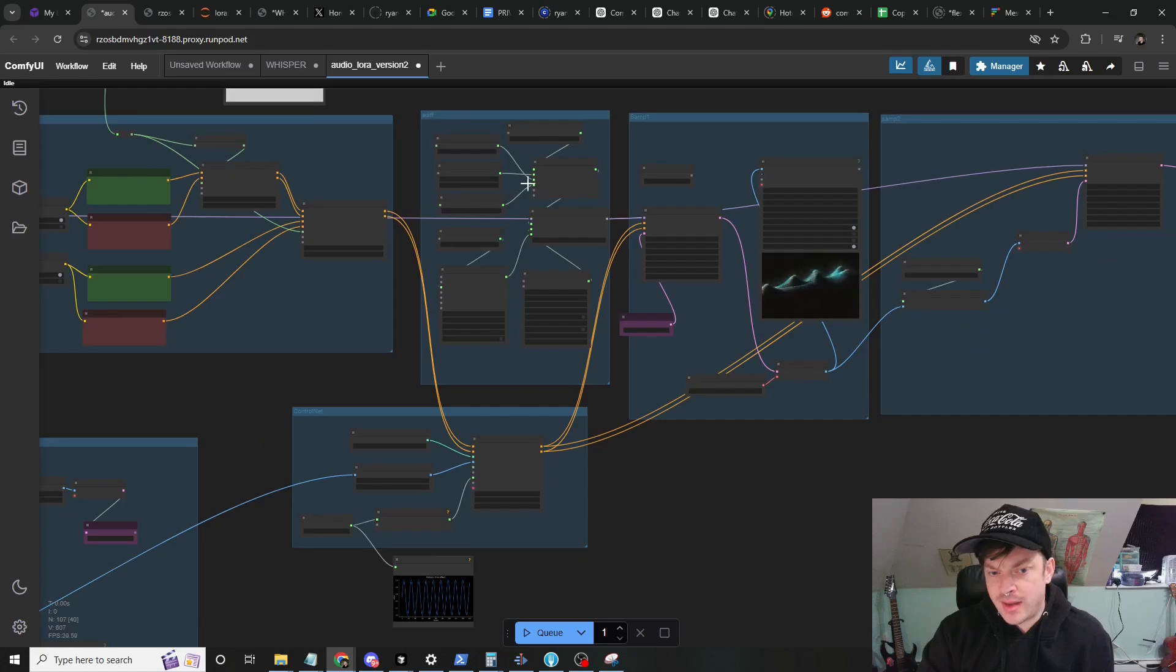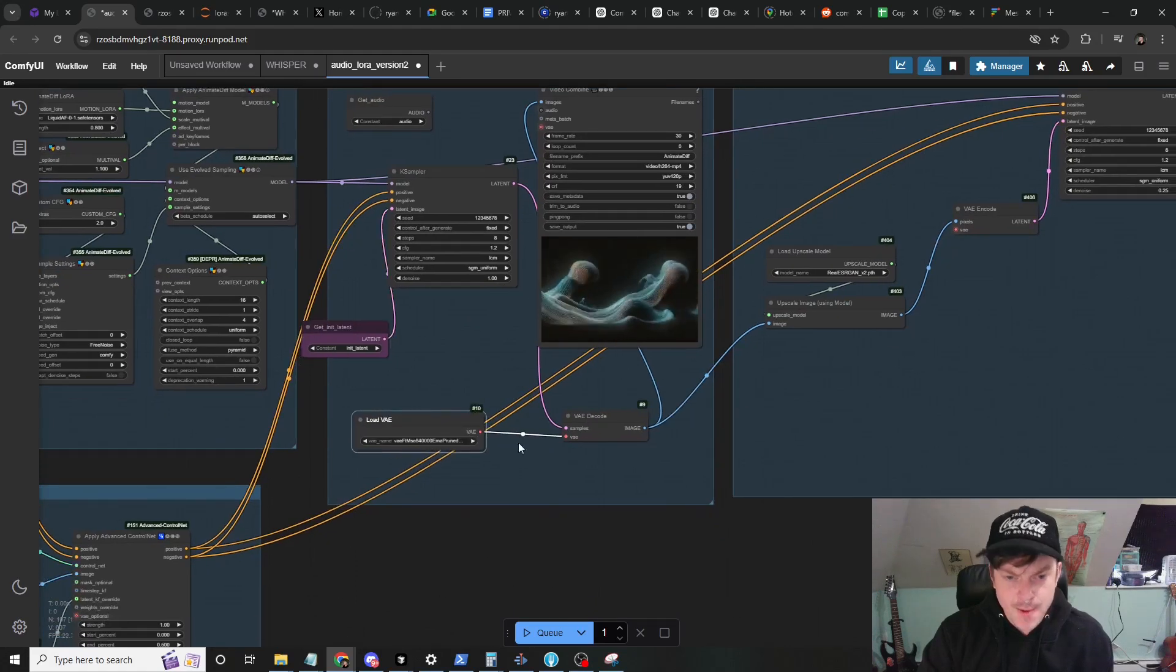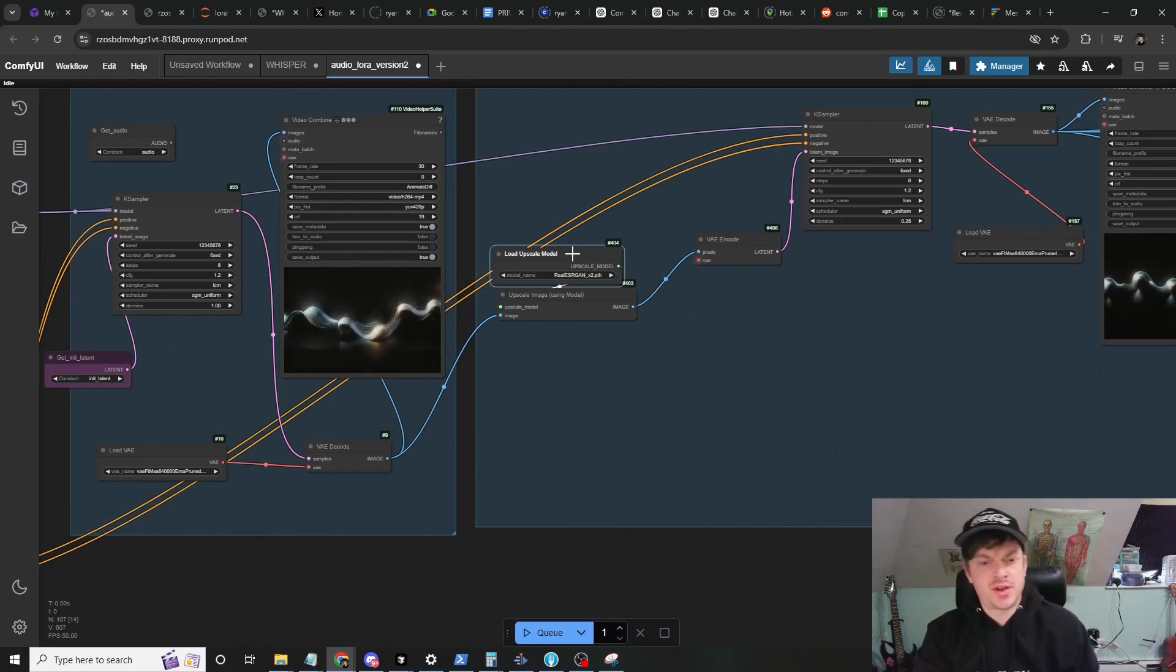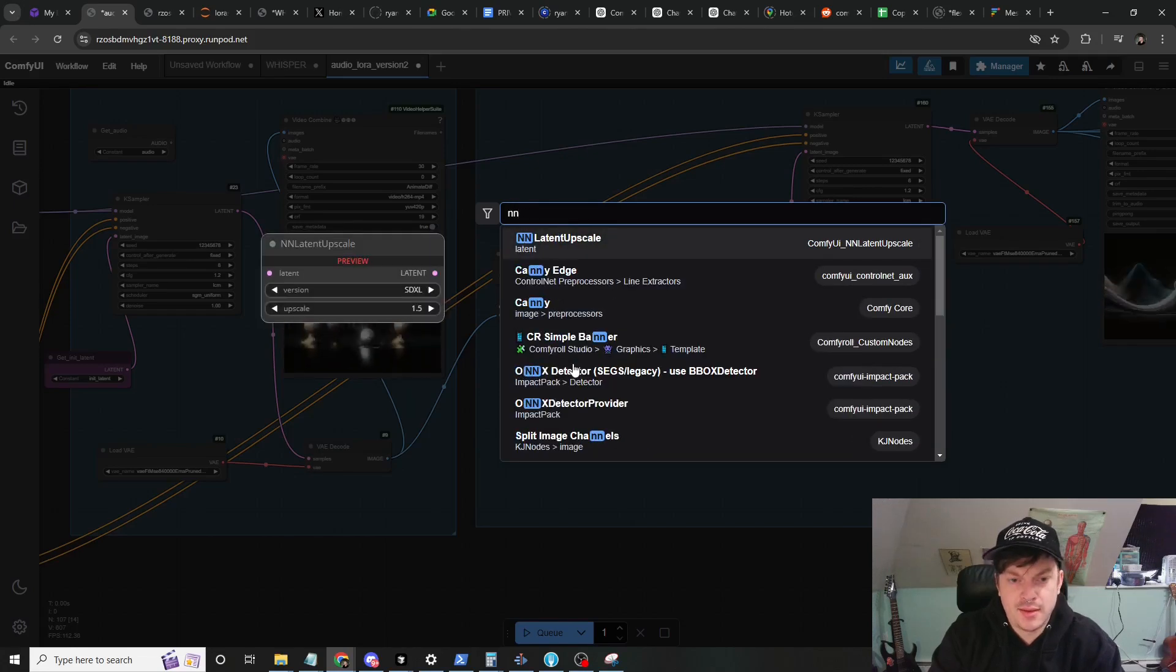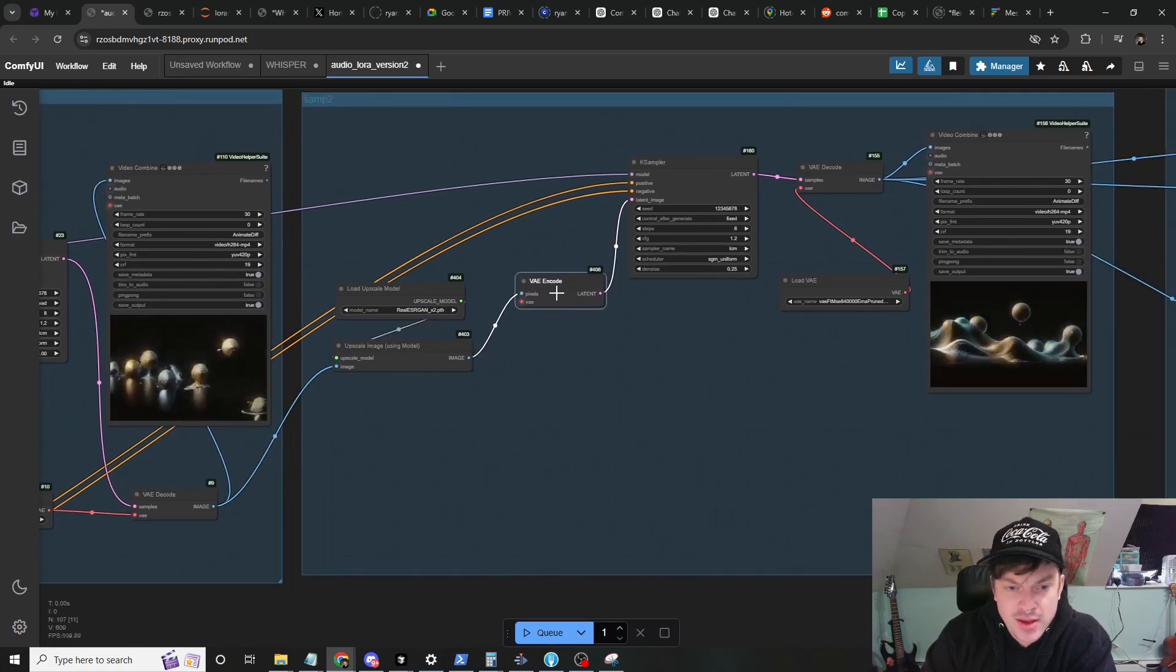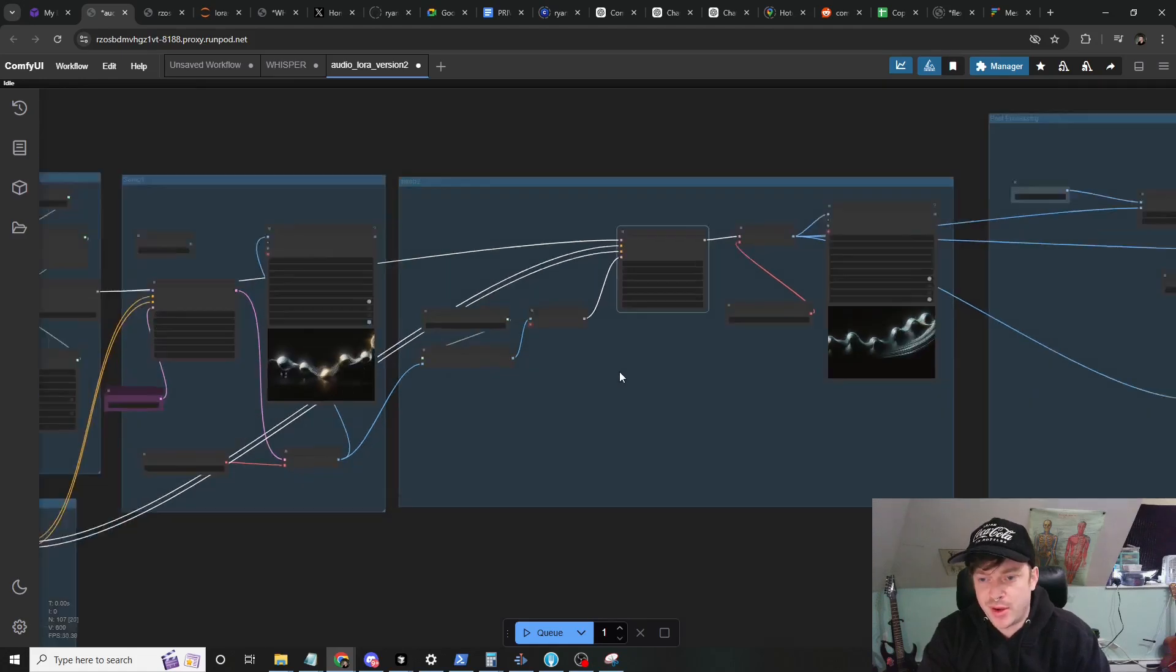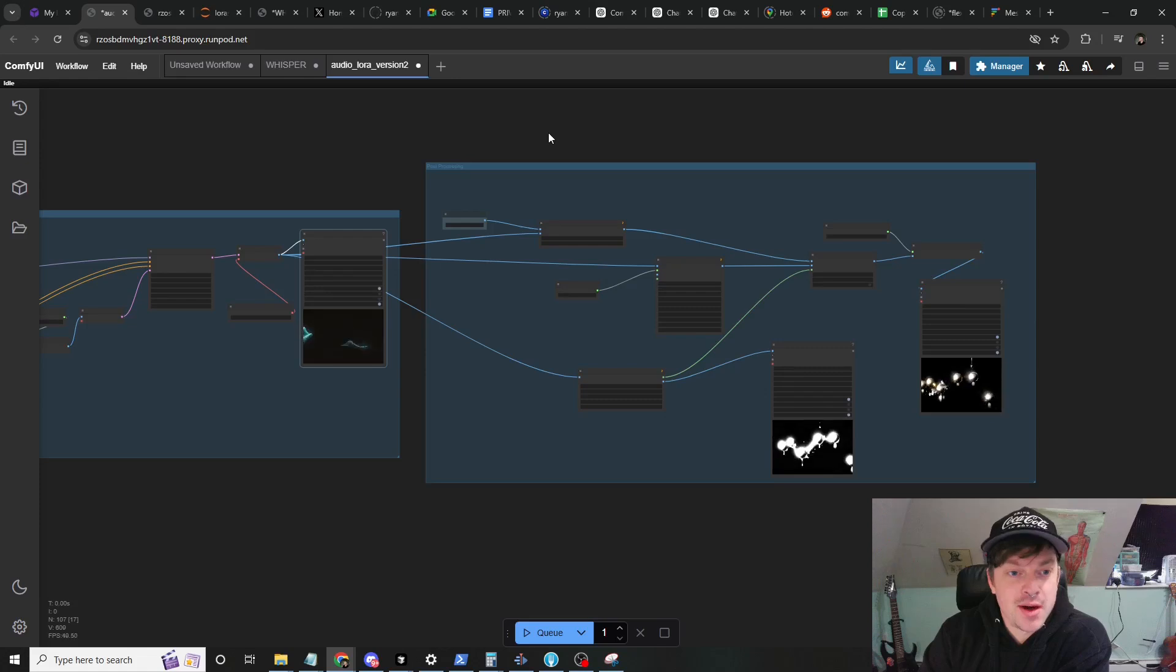We've got our AnimateDiff setup and then our first sampler where full denoise here. And then we upscale the output from this first sampler using a model. You could use neural network latent upscale here if you wanted - I think it's called NN latent upscale. So in this case the image isn't too big so we can use it. Then we encode it back into the latent space, sample it one more time with a much lower denoise because we don't want to lose everything we just created from the first sampler. And that gives us this output here.